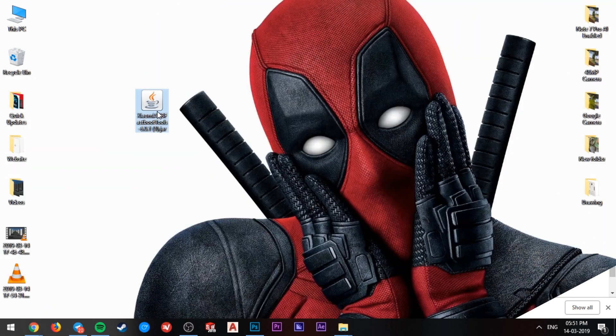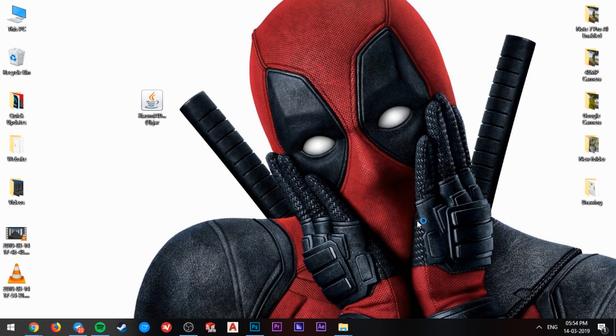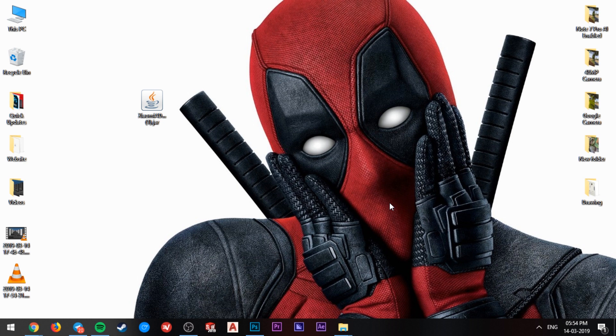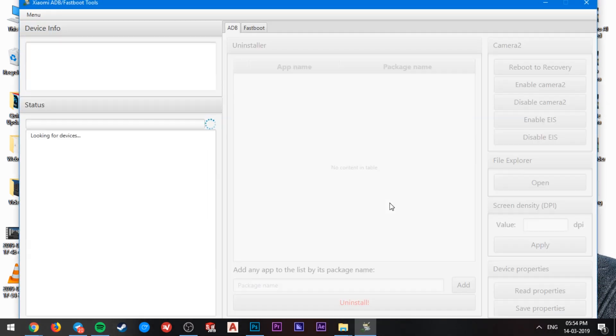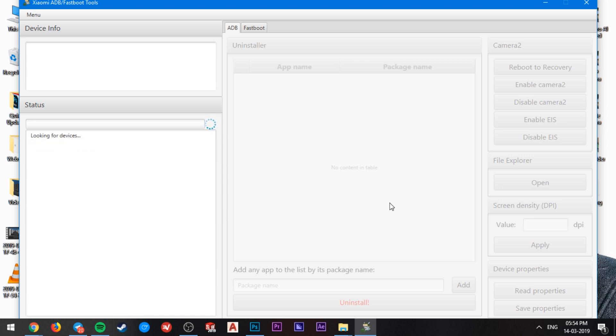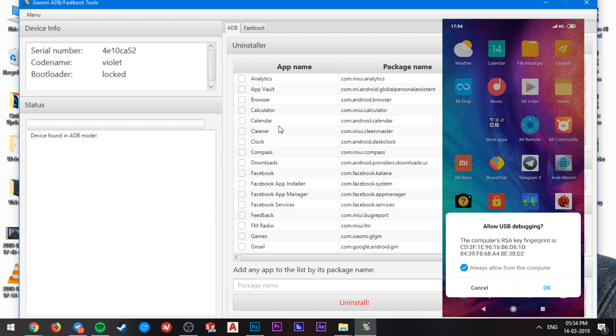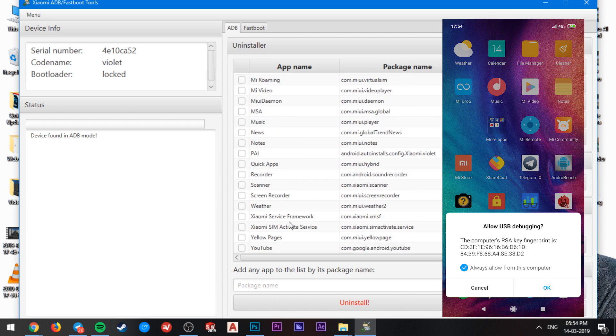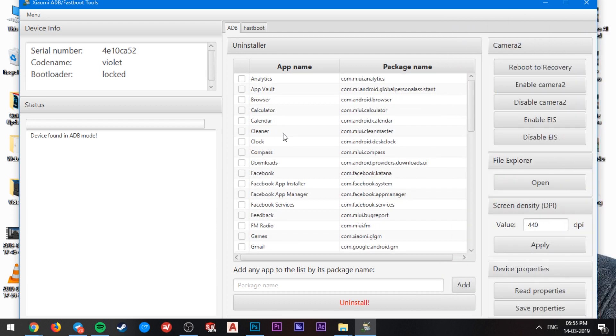Once downloaded, open that .jar file. If your computer shows any dialog box that might show you software to choose to open that file, then select the Java SE development software. You should get the screen after it opened. Connect your device using the USB cable. You will get a popup on your device screen asking for authorization, then just tap on OK. And you are good to go.